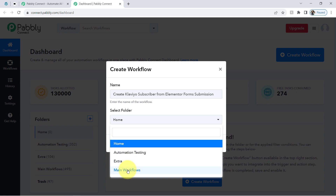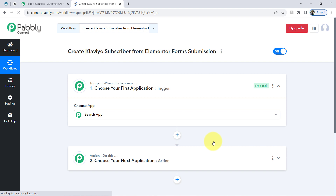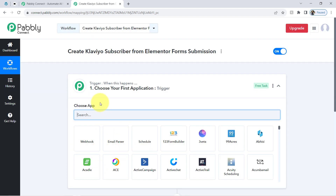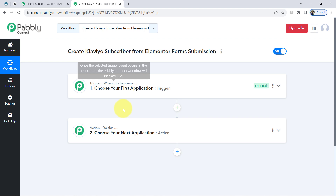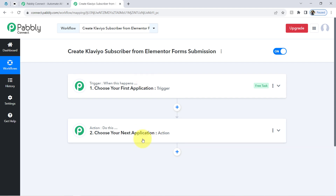It is asking to select the folder, so I am selecting the main workflow folder and clicking on Create. After that you will find two boxes — these are called the Trigger and the Action. The trigger means 'when this happens' and the action means 'do this.' So whenever something happens in your first application, it will automatically do something in your next application.